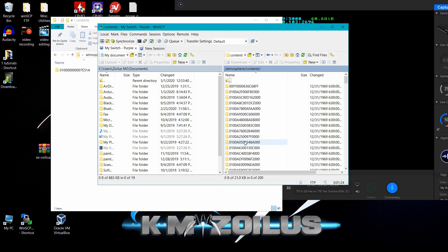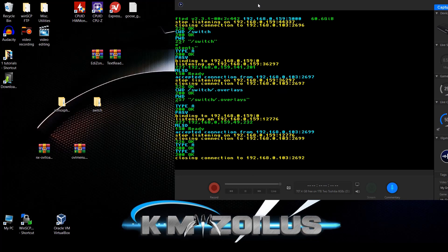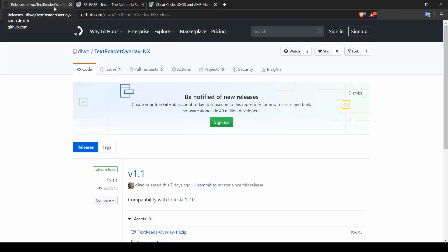Let's go ahead and grab a couple of overlays — including the Edizon cheats one — and take them for a test run. Just a reminder that from this point forward this is all voluntary; we already covered how to install and uninstall the Tesla overlay menu and how to add or remove overlays.